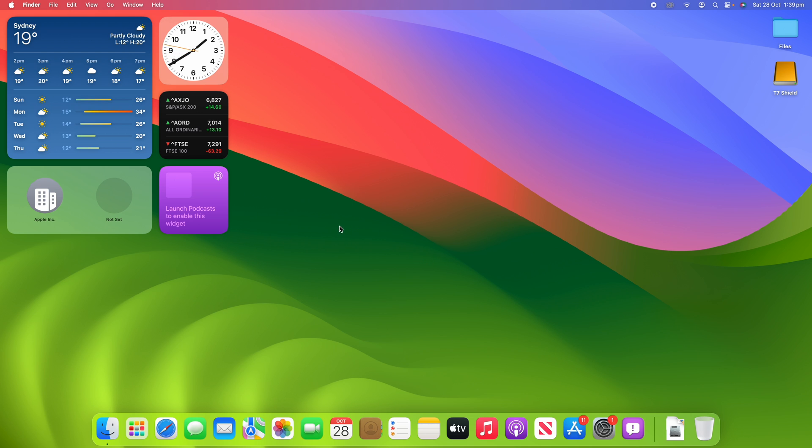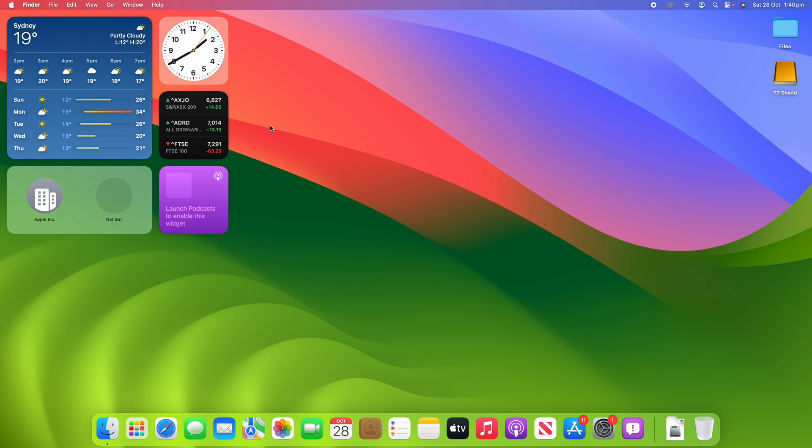Now when I go into the screensaver, to activate the screensaver I've got a hot corner up in the top left here. If you'd like to see a video on how to make hot corners on your Mac, check the link up in the cards and in the description below. It allows quick access between some commonly used functions on your Mac.